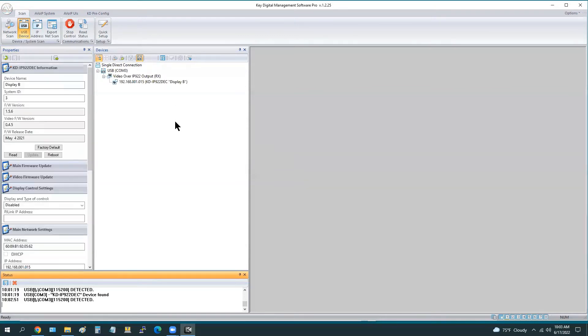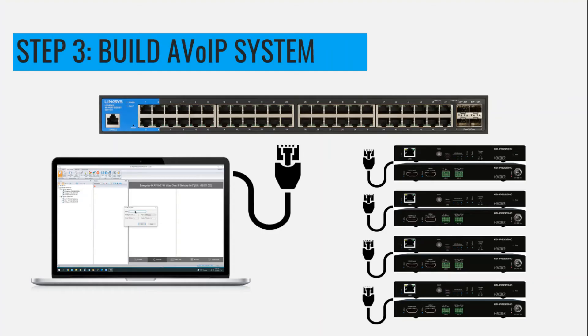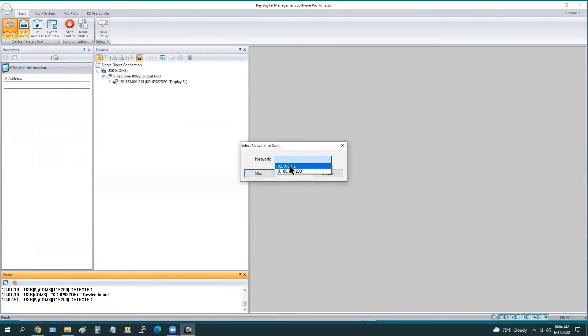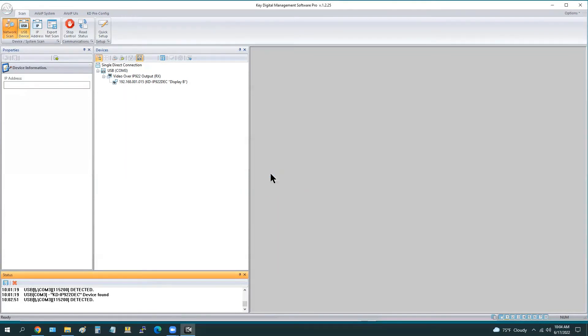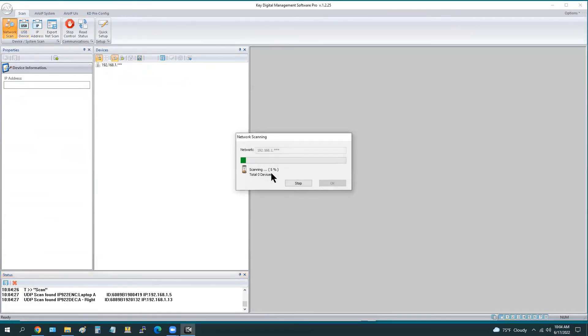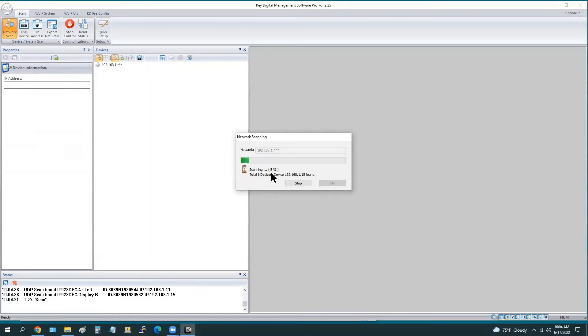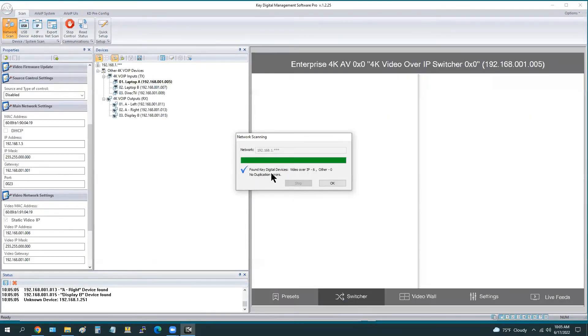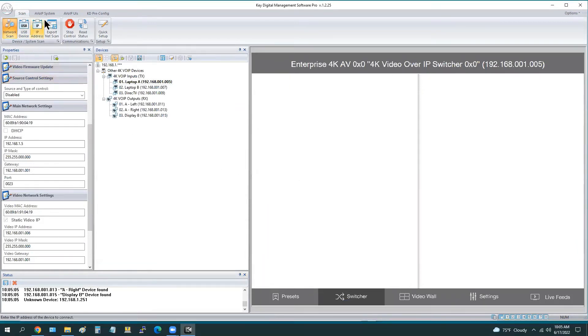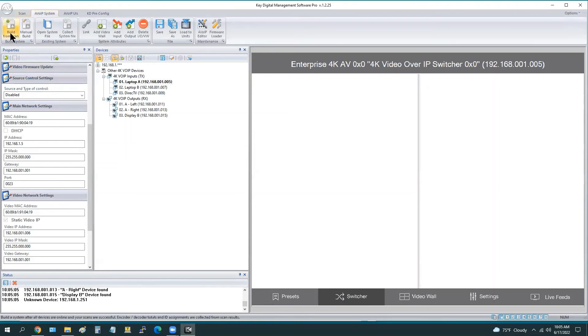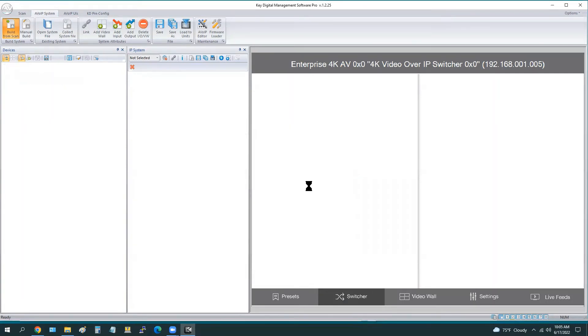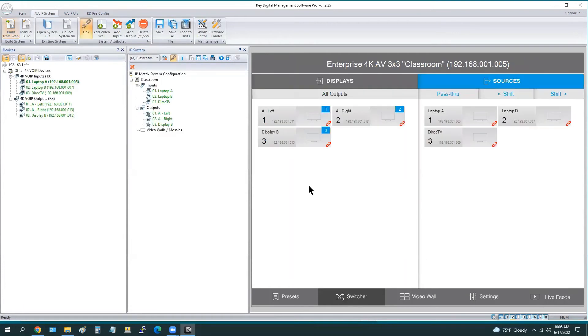For the next step, we're going to build the AV over IP system. Connect all of the units into your network switch. Now that the network switch is configured and each unit is configured, we're not going to have any network conflicts. Once every unit is connected, we can perform a network scan. Make sure that your IP address of your laptop is set to be within that domain or subnet. This scan generally takes about 60 seconds. We see all six units have shown up, and we can now build our AV over IP system, choosing the AV over IP system tab and then pressing the build from scan button. We give a name, and it has detected the amount of encoders and decoders because that's pulled in from the scan. We can save this file and load.